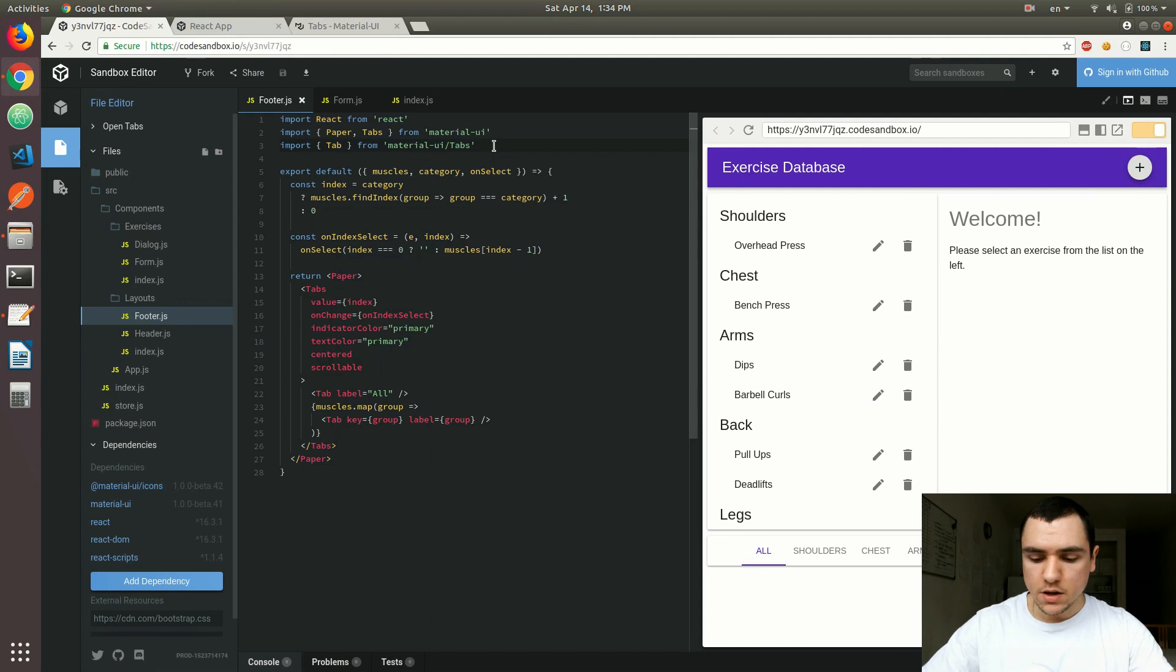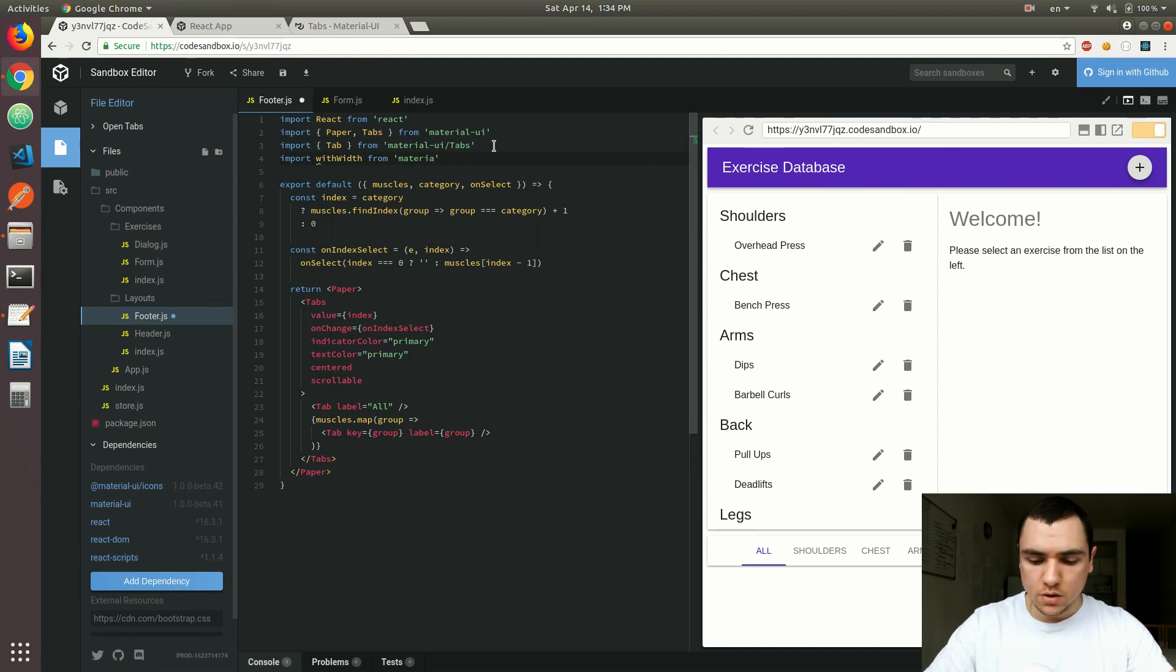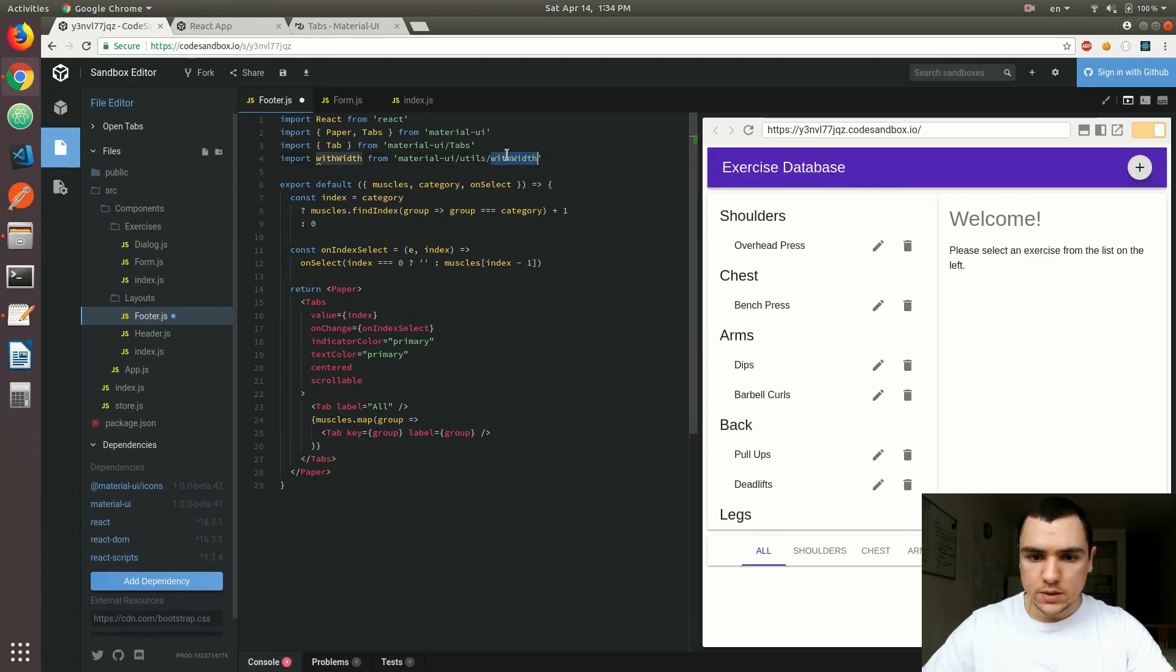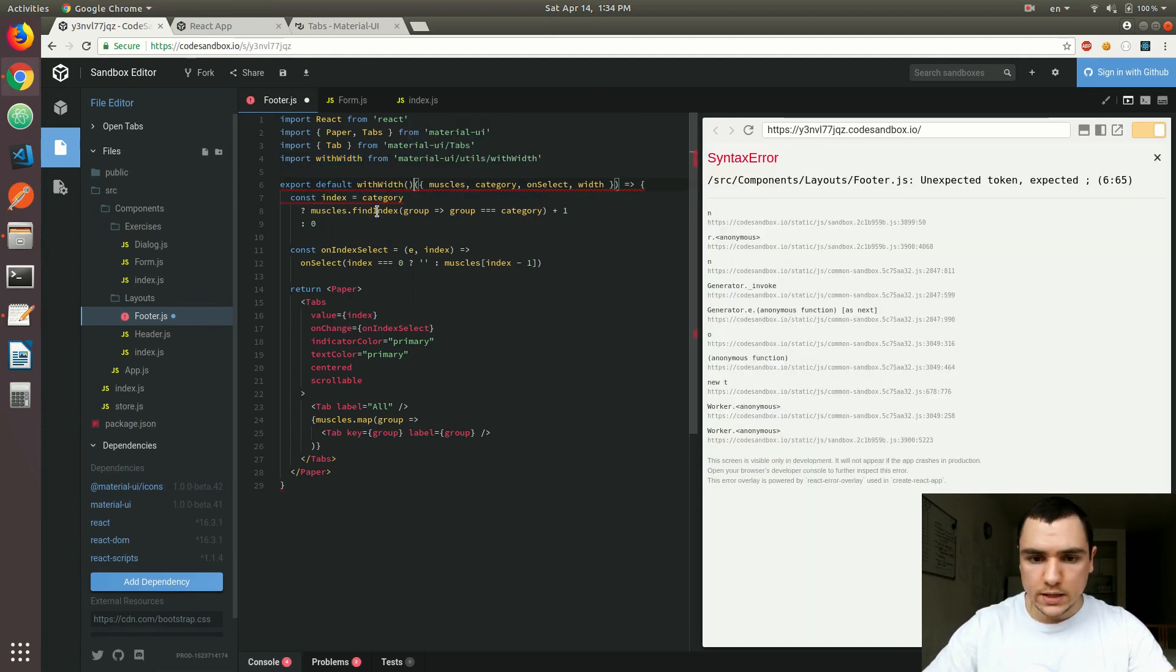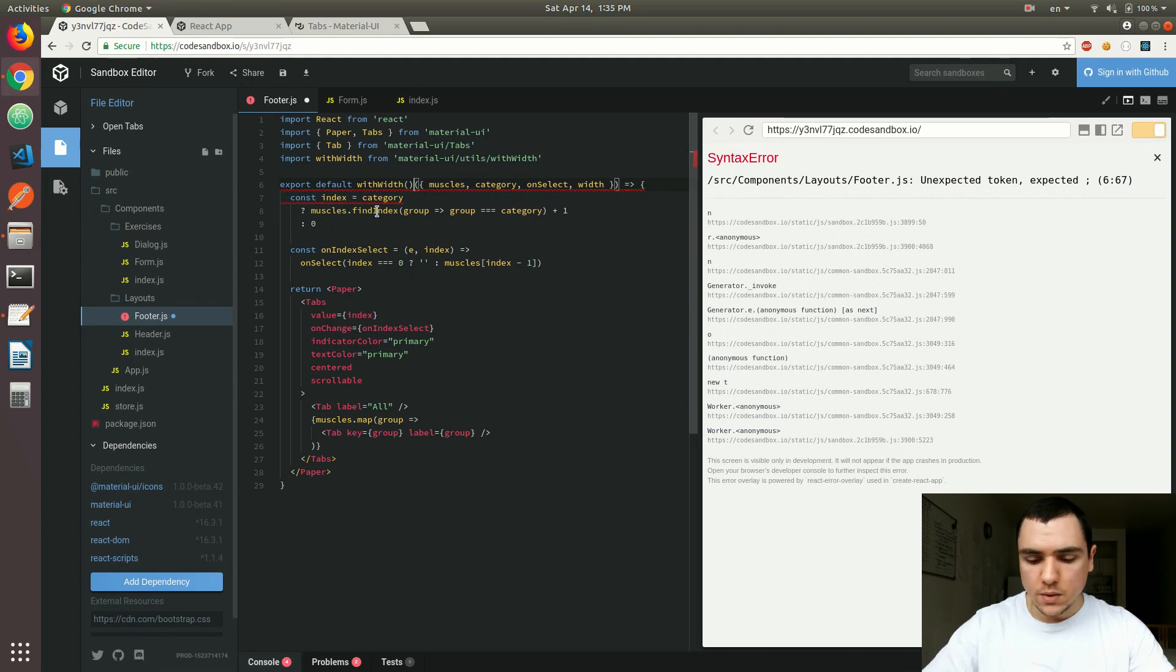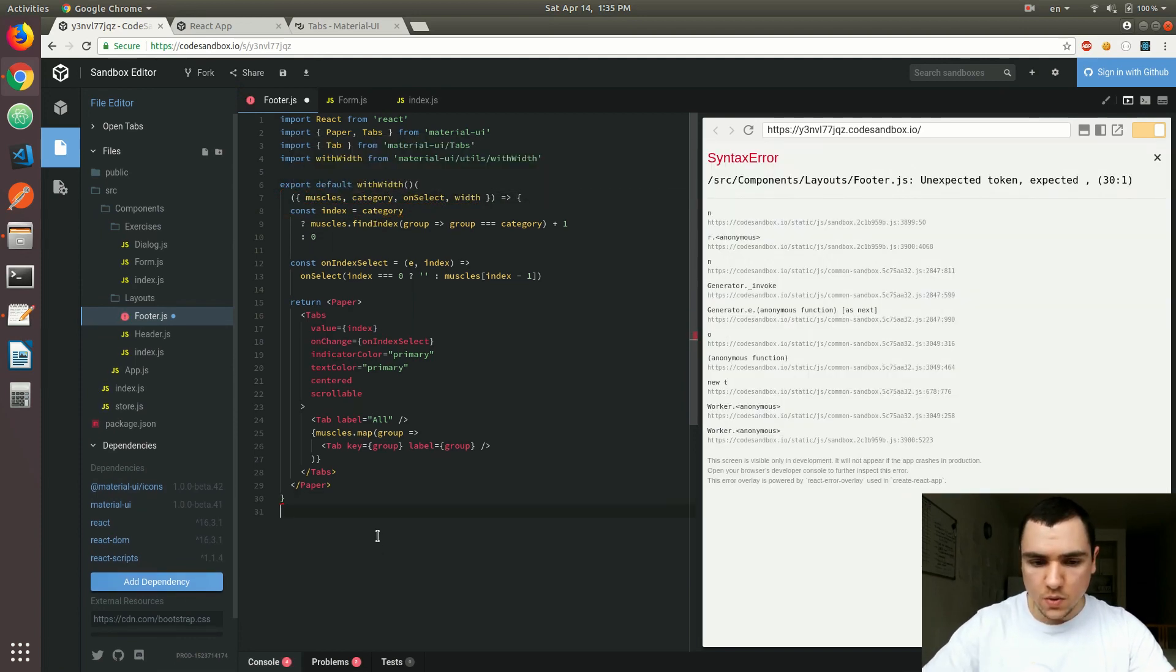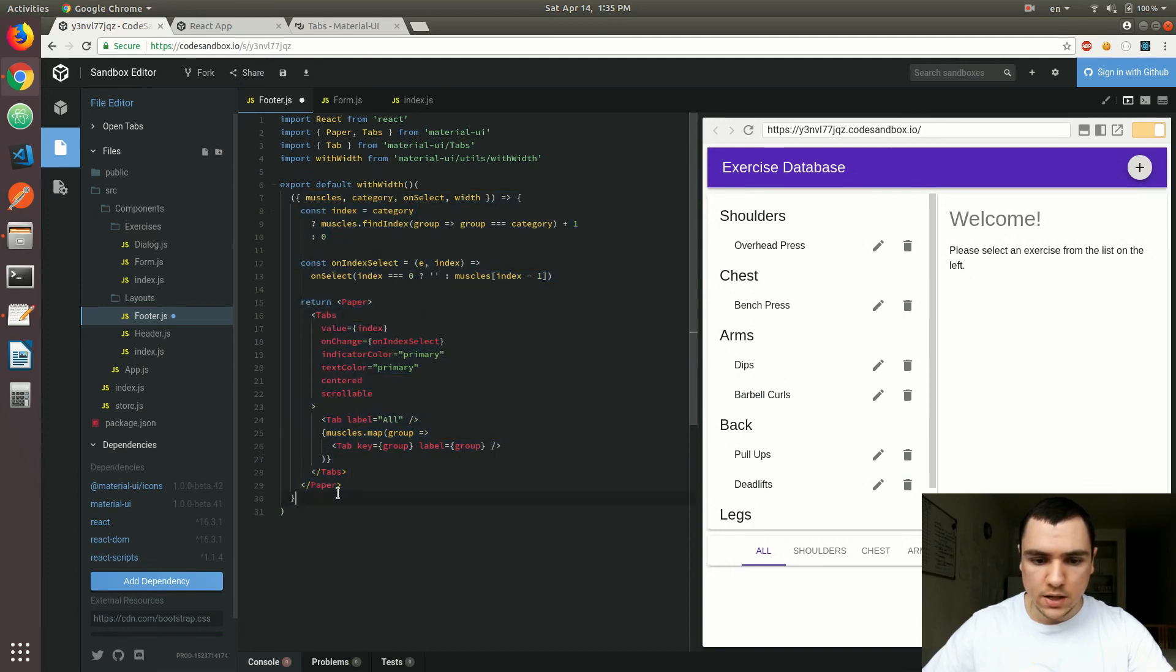So in order to alleviate that problem let's actually import withWidth helper method from material UI slash utils slash width. What that helper method is going to do is it's actually going to allow us to have a width property injected into the component. But the only thing we need to do of course is we need to wrap it with that method. And then we also need to pass it down. So I'm going to wrap all of that with parentheses. So it's just going to be used in the same fashion as a higher order component just like withStyles.